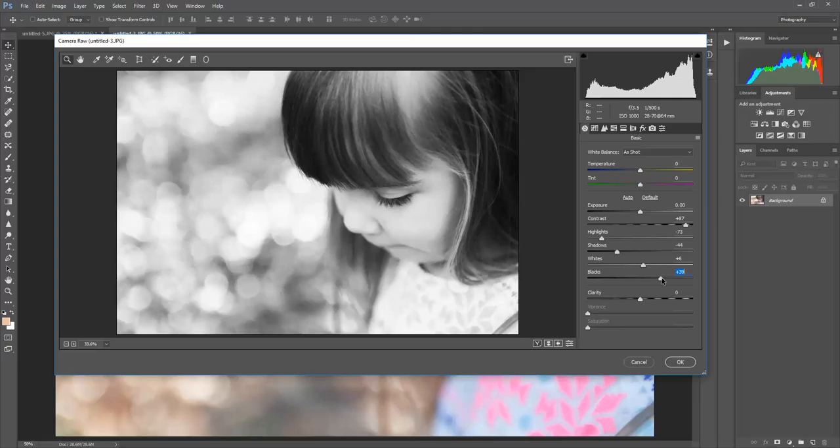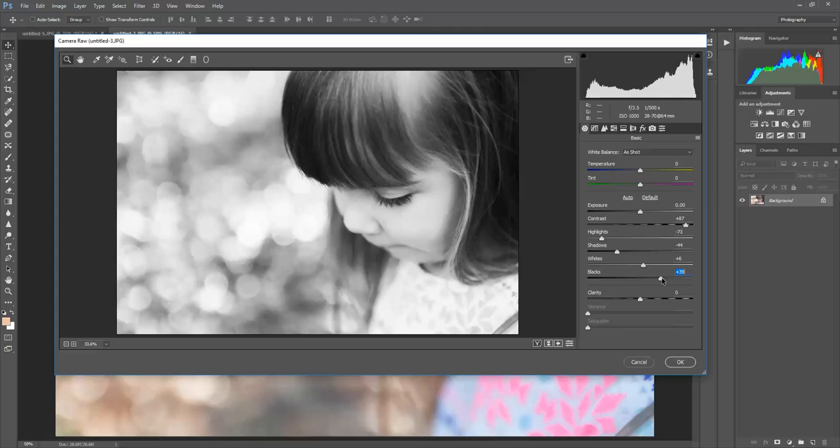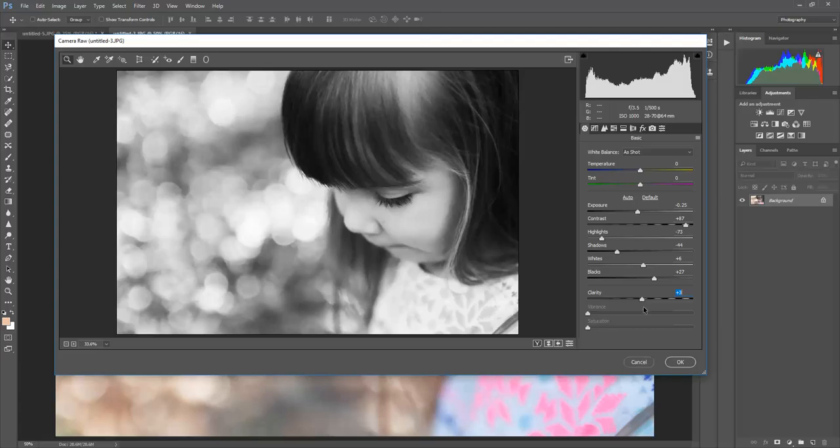Probably drop the highlights down a little bit, up the shadows a little bit, maybe a little bit more blacks just because I like high contrast. Maybe add just a touch of clarity.